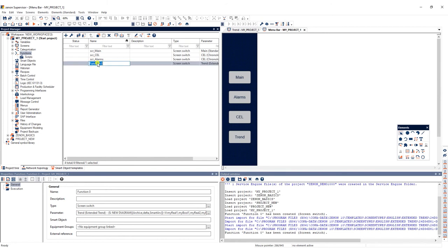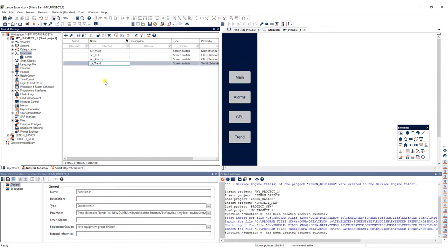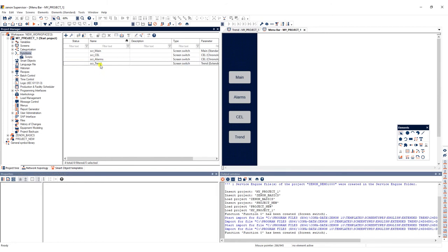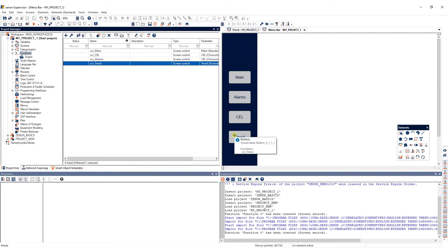Now all you have to do is rename the function and link it to a button in the menu bar so that we can open the trend screen in the service engine.